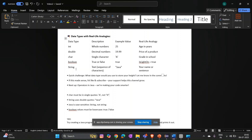For int, we store whole numbers directly. For double, decimal numbers like 0.99. For char, we write a single letter inside single quotes. For boolean, we store true or false. For String, we store text in double quotes — whatever we want to write goes inside the double quotes.